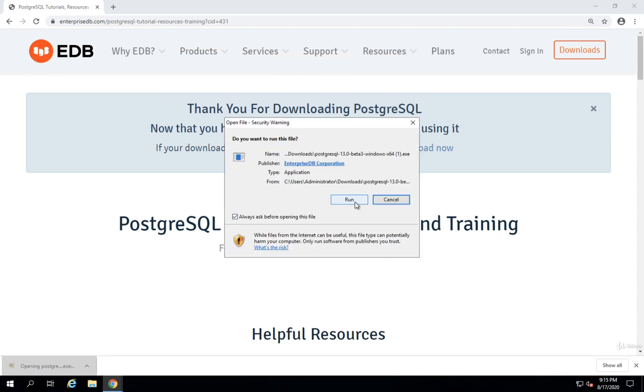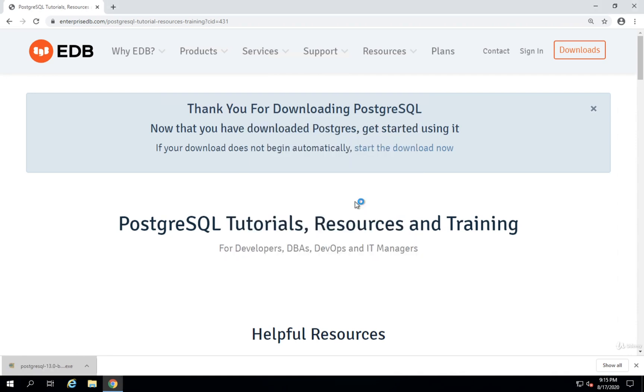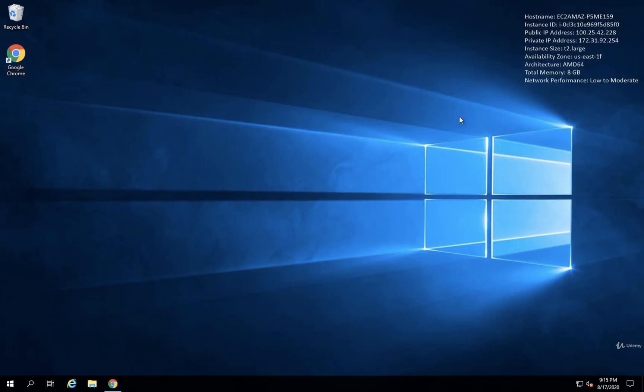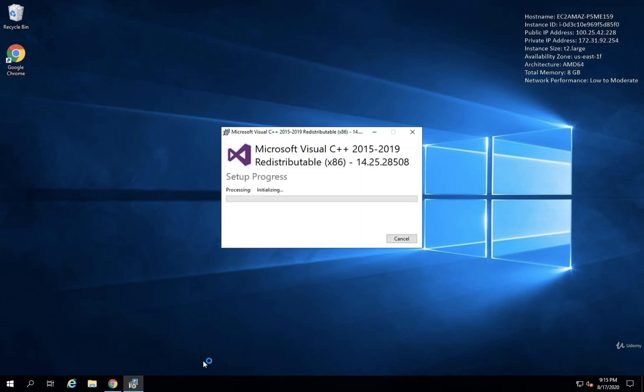I'll then be prompted to run this file. And then we'll see the installer appear. All right. Now I'm just going to wait for that installer to come up. There we go.